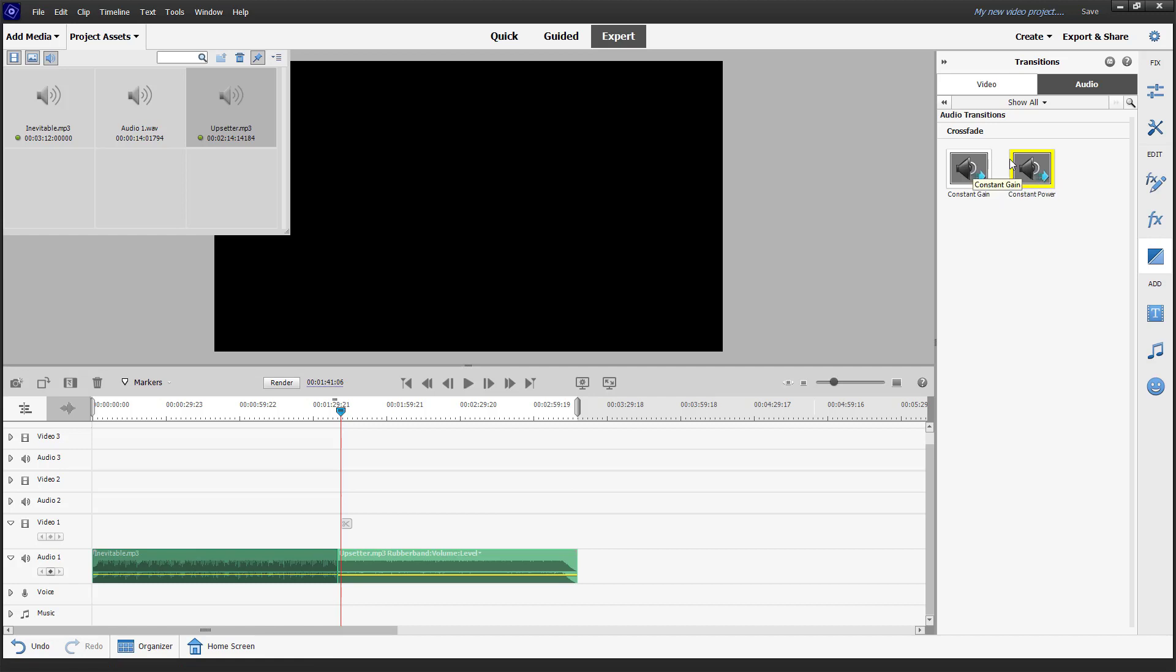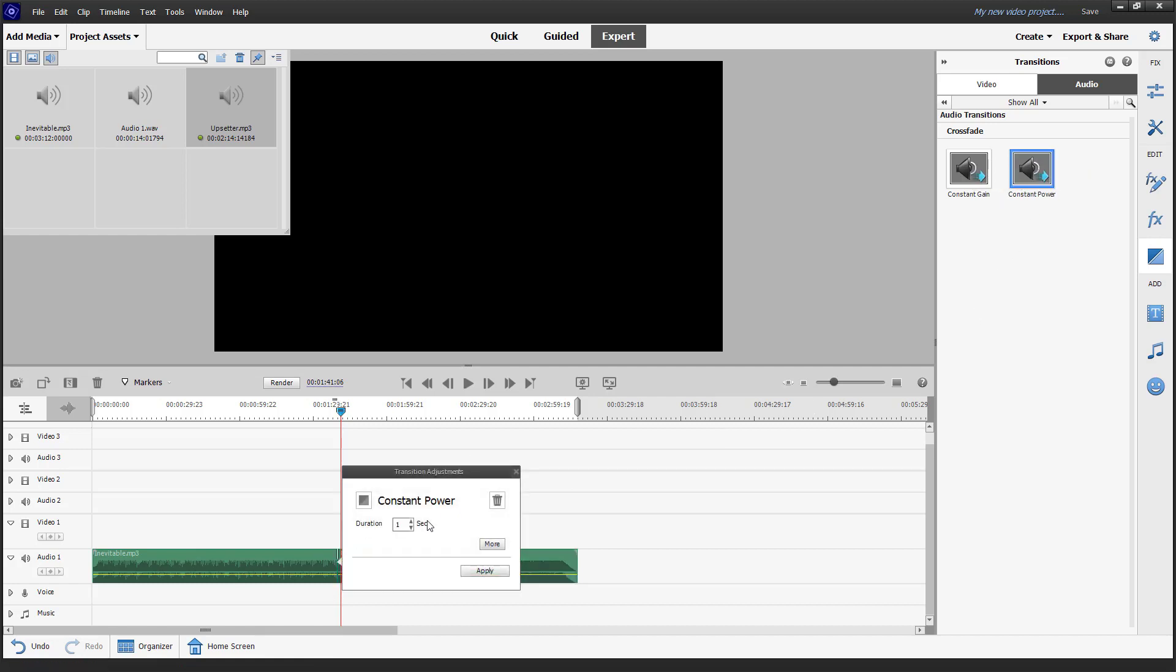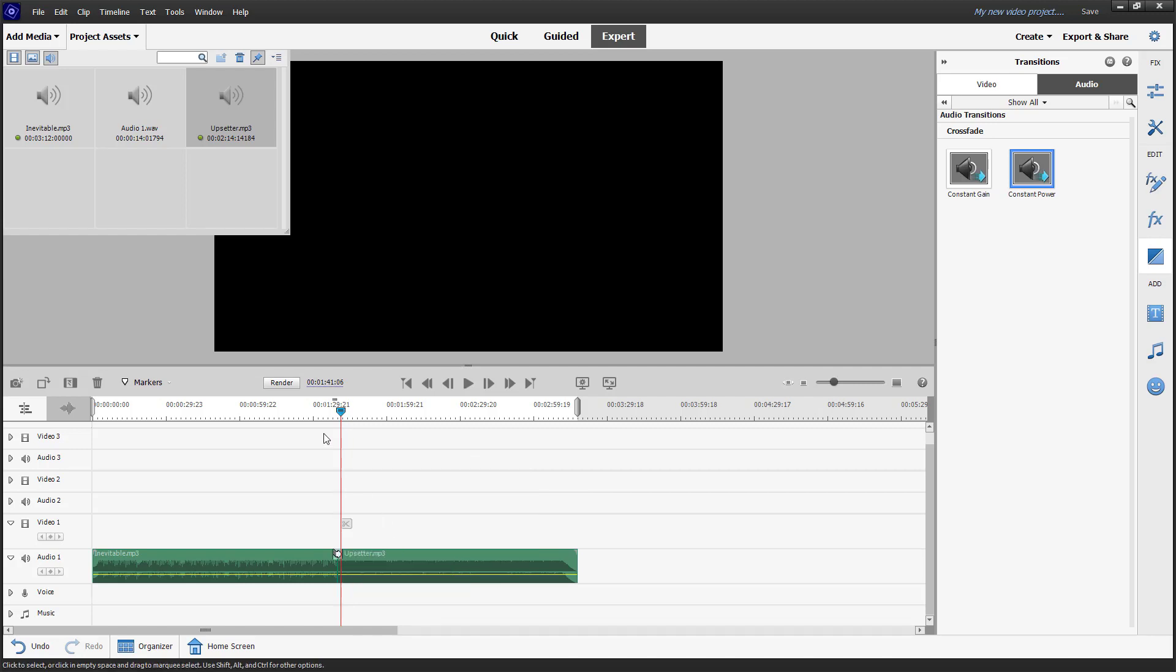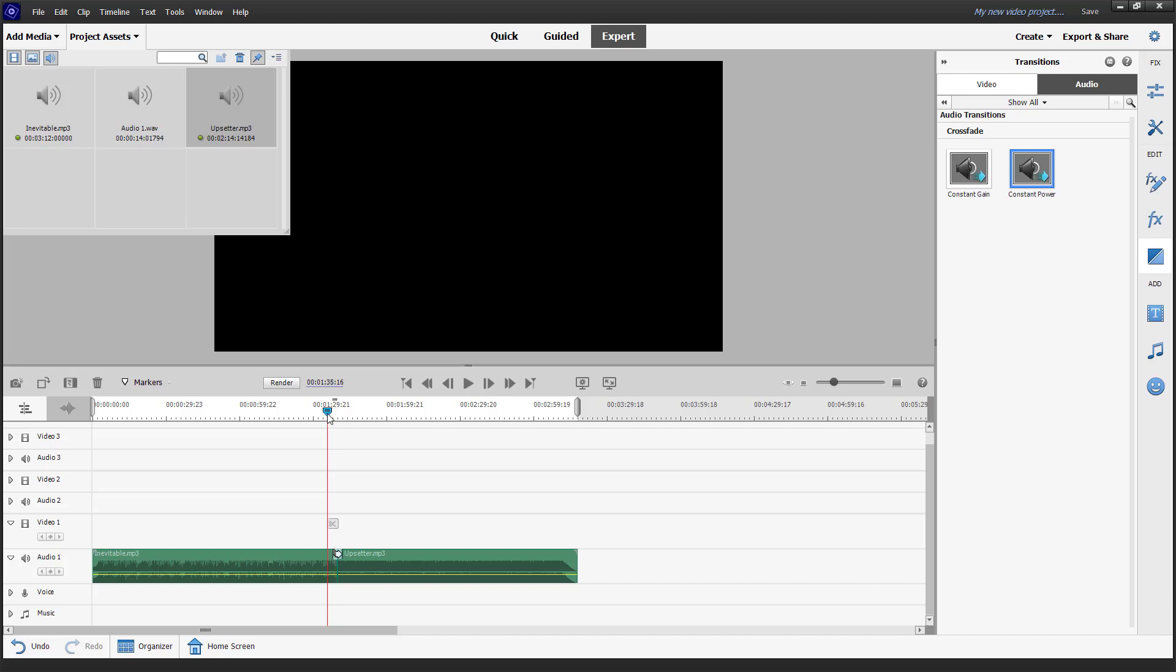Let me utilize the constant power transition right here on the center and increase the duration to four seconds. Once you do that, this is how it is on the transition.